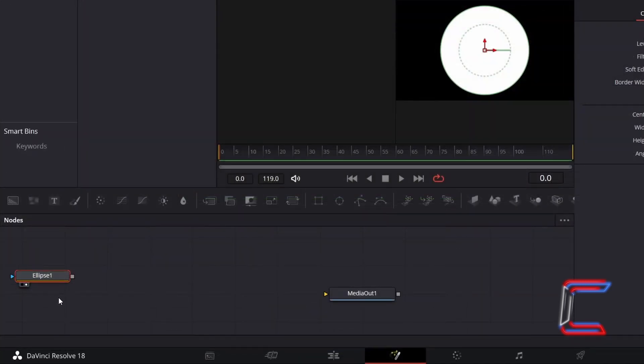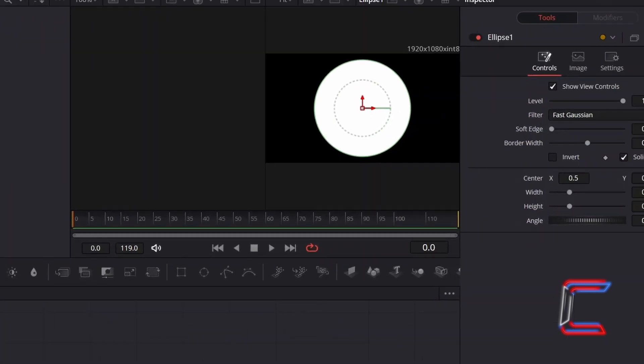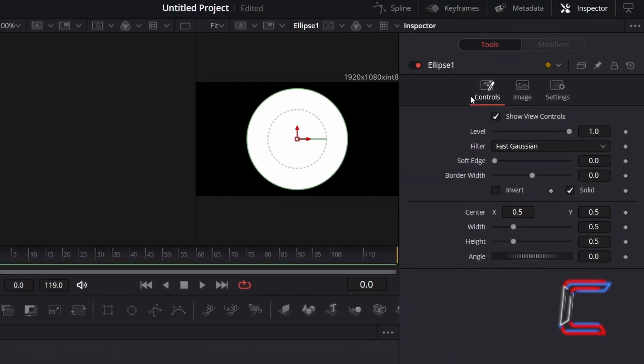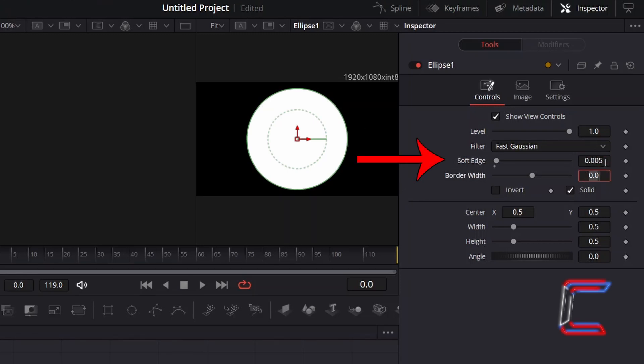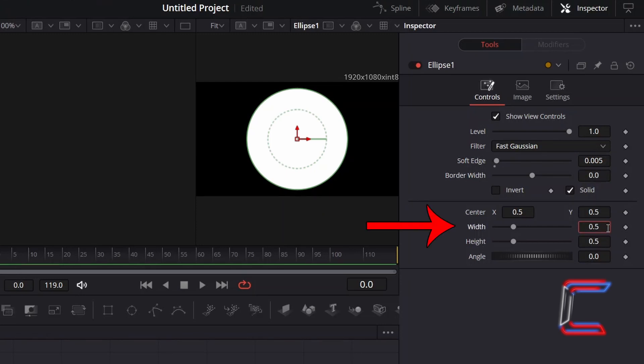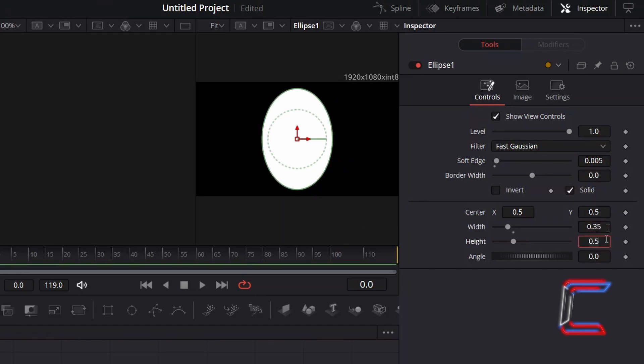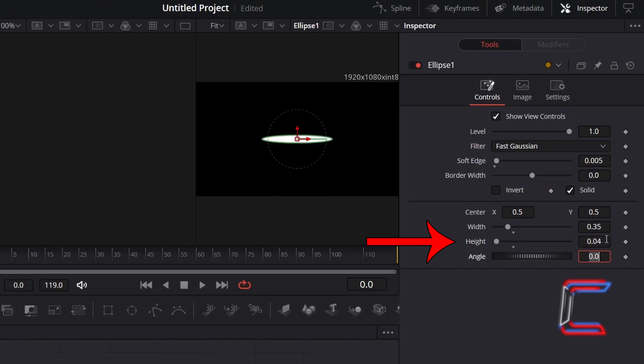With this new node selected, go to Inspector, and underneath Controls, to add a gentle feather effect to the edge of your ellipse, increase Soft Edge slightly to 0.005, change Width to 0.35, and change Height to 0.04.